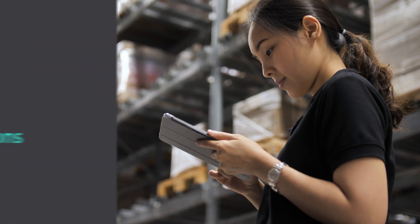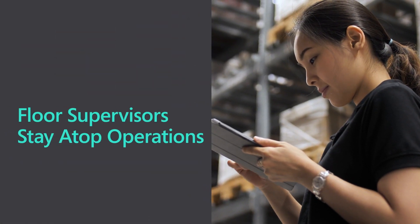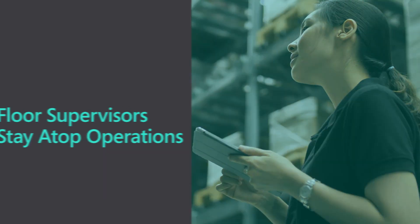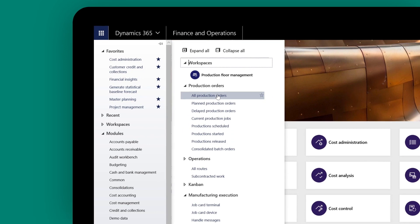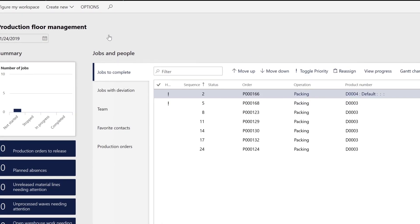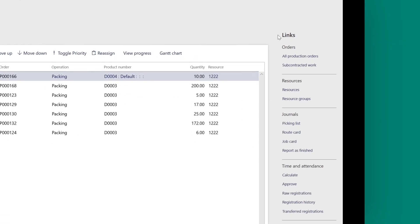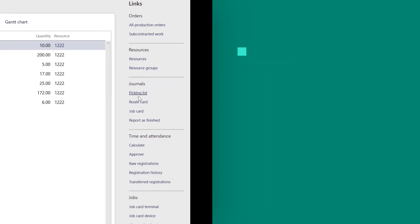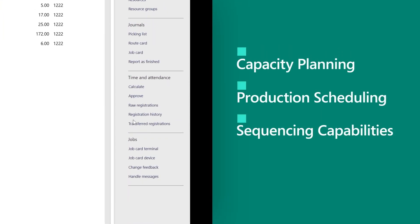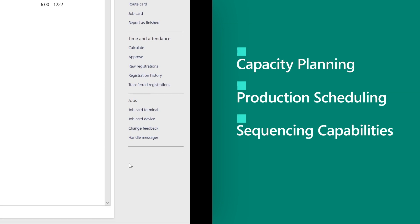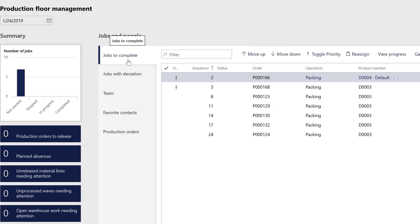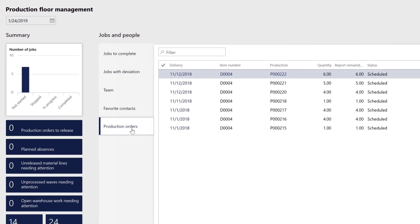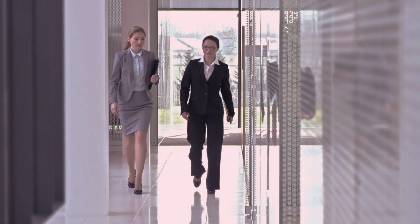Dynamics 365 for Finance and Operations enables floor supervisors to stay atop operations. The Production Floor Management Workspace gives users an overview of all jobs in progress in their area, complete with supporting links. They get capacity planning, production scheduling, and sequencing capabilities to more effectively control the factory floor. They're better able to support innovation, respond to changing constraints, and keep customers happy.